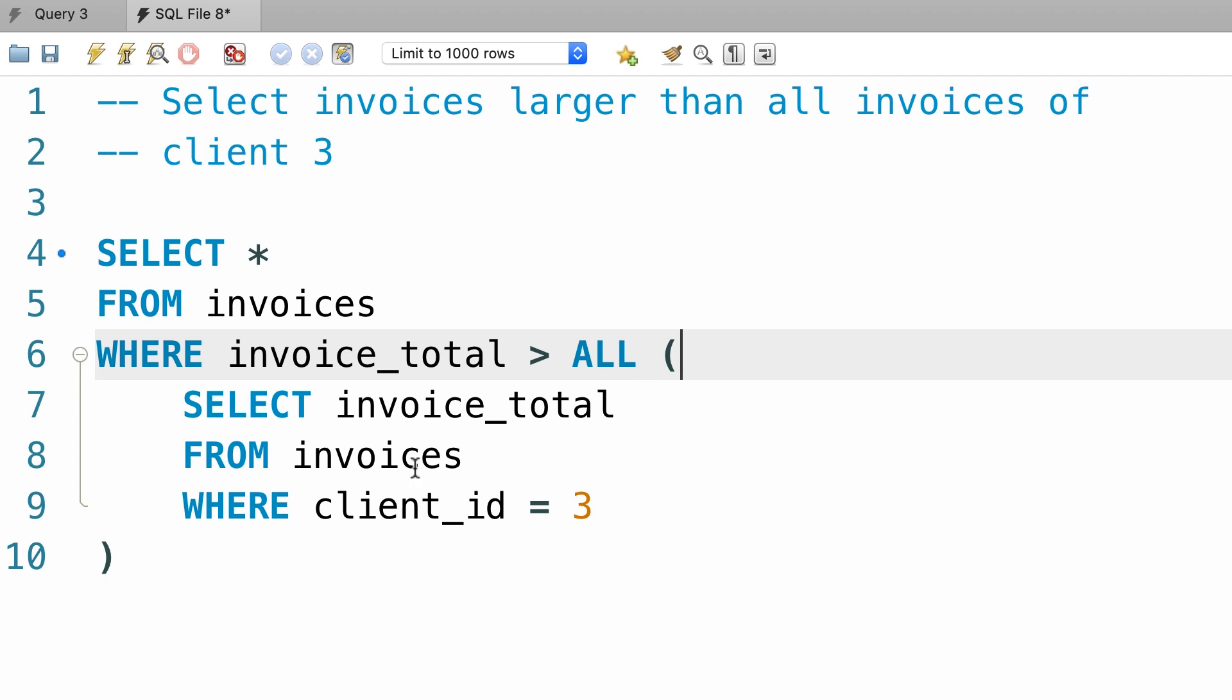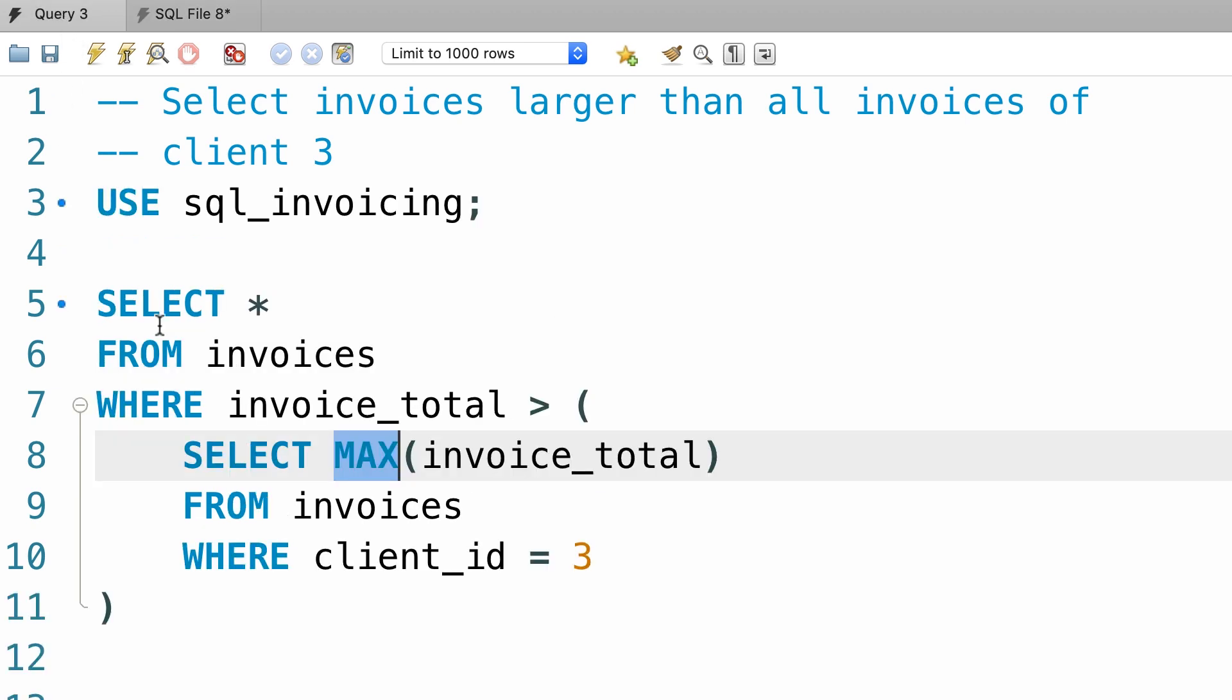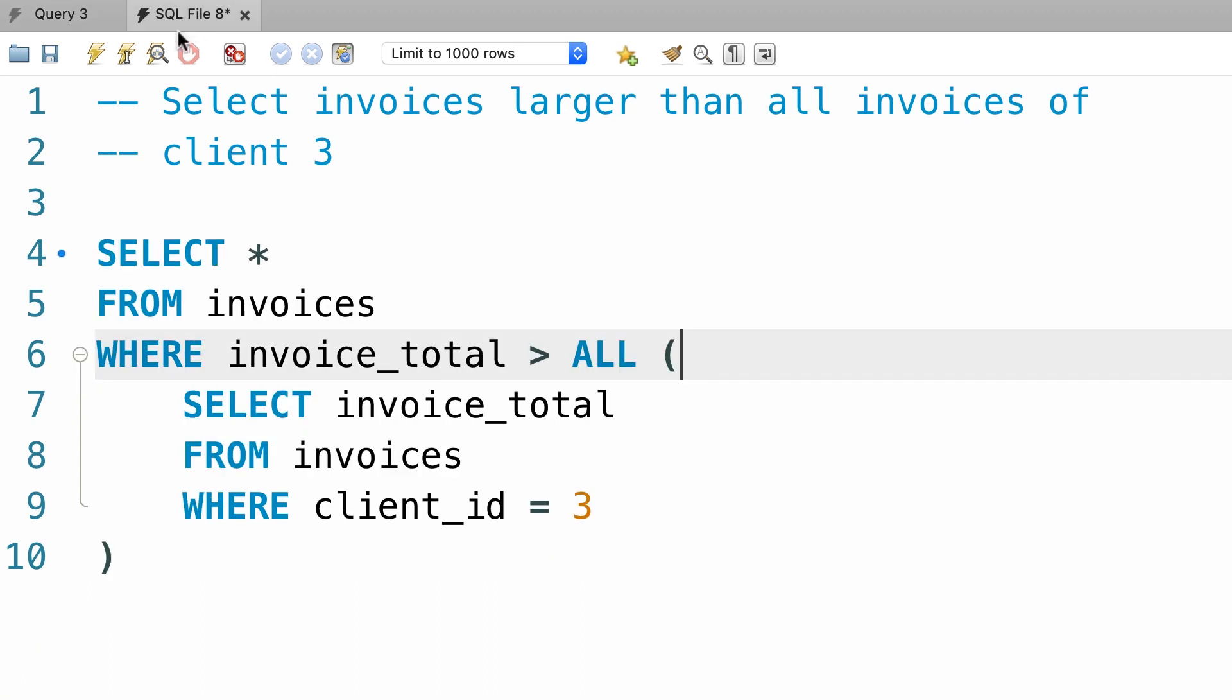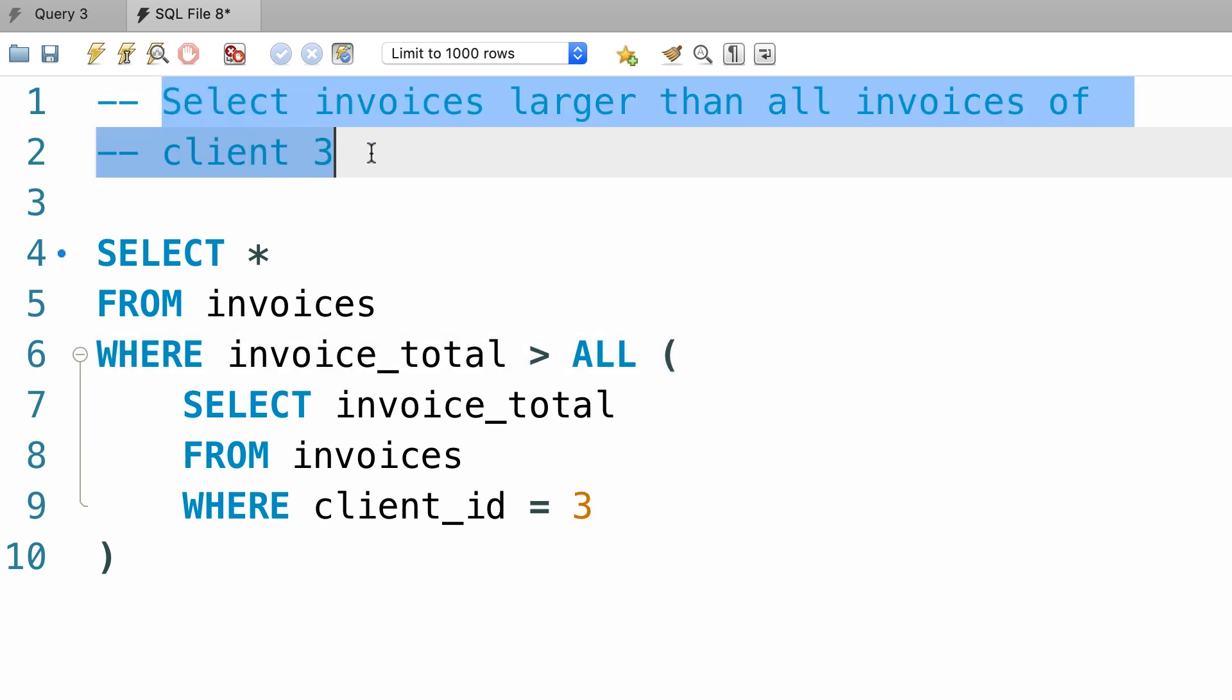These two implementations are interchangeable, wherever you have the all keyword, you can rewrite that query using the max aggregate function. In my opinion, both these queries are readable, some developers prefer to use the max function, the others prefer to use the all keyword. In this particular case, I personally think this second implementation better aligns with the problem at hand. So I prefer this second implementation, but they're both equally good.